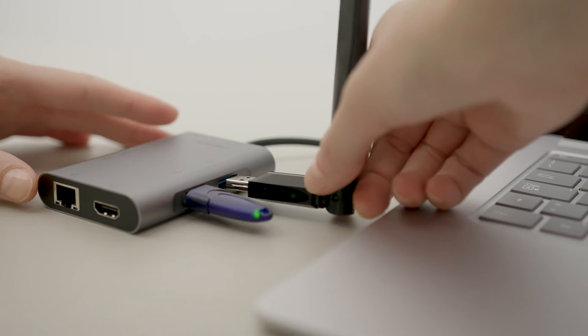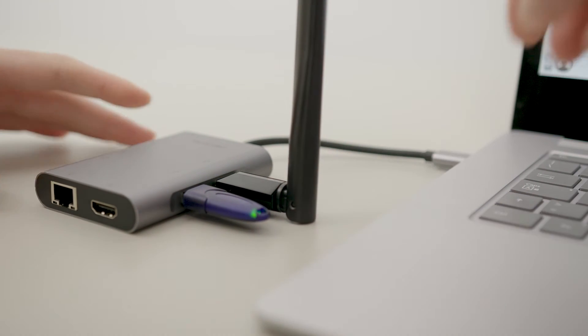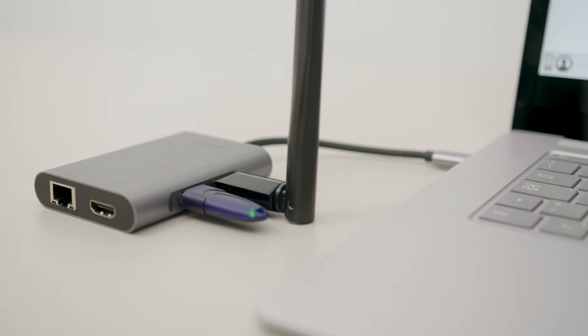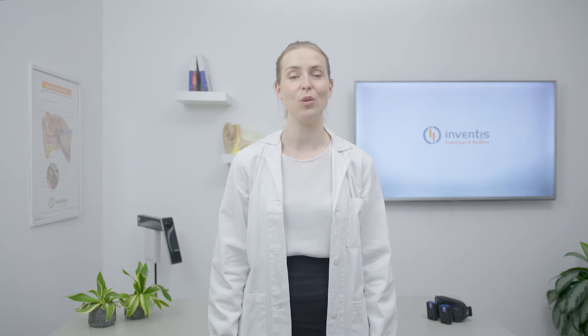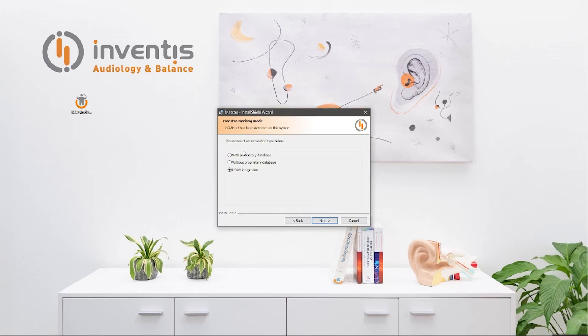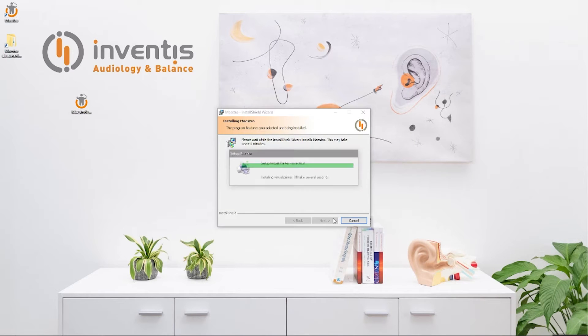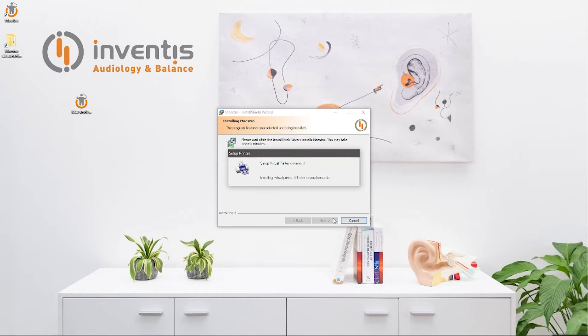It's also possible to connect the Wi-Fi antenna to the computer to establish a second Wi-Fi connection that allows the user to continue using the computer as usual. Install the Maestro software in proprietary database mode and video scope or Synapsys VNG modules depending on those purchased.